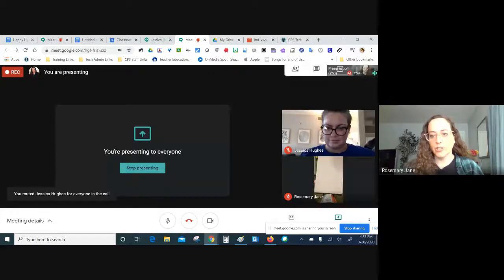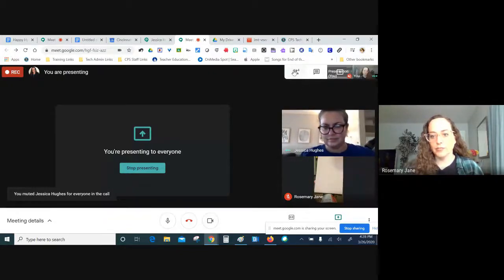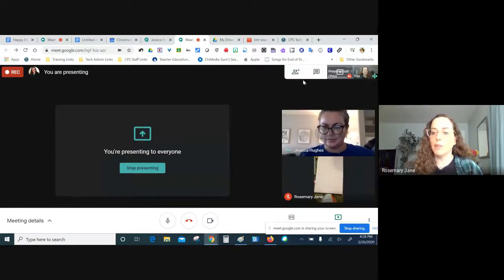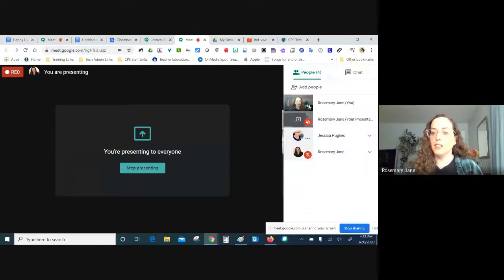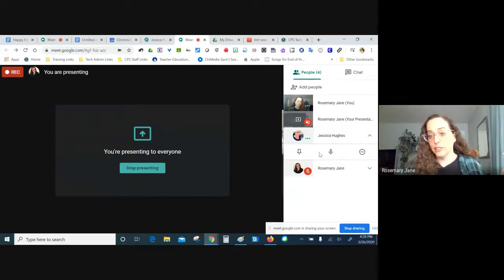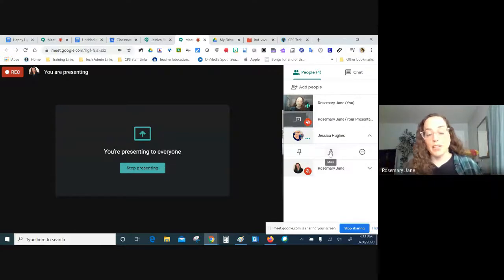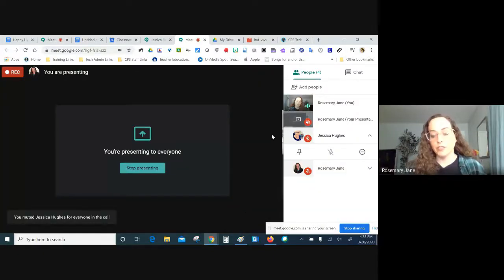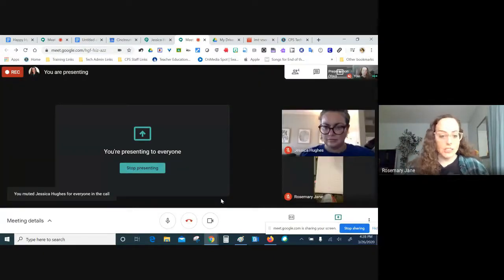Jessica unmuted herself. You can see that she had a little mute icon right by her name, and in the participants column it shows who's muted and unmuted. You can remind participants to mute themselves and that usually works, but every now and then you have to go in and mute them. Muting and unmuting is the first tip to learn.